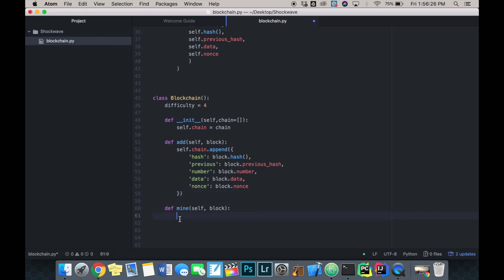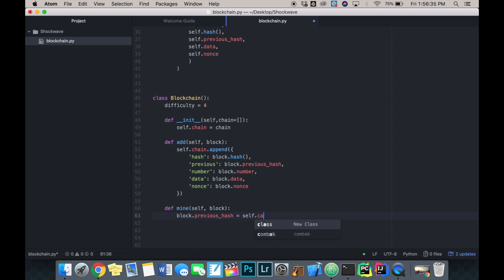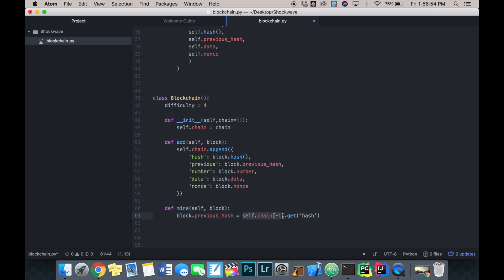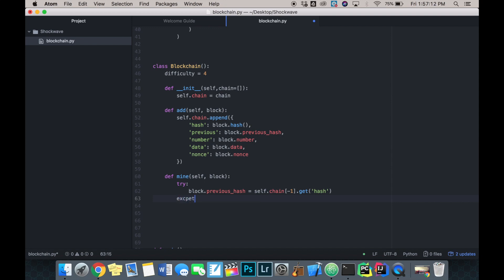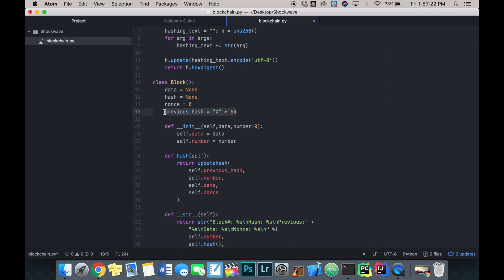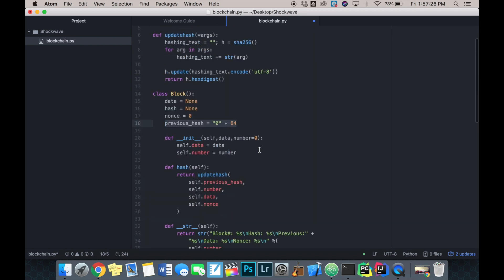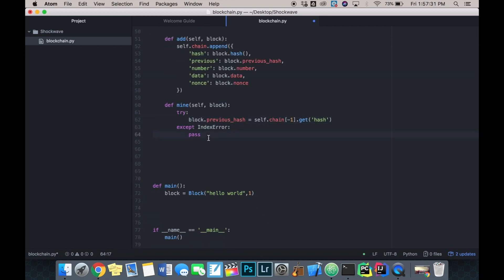What we're going to do is define our previous hash - the previous hash of the block is going to equal the chain at index minus one, the last block in the chain, and then we call get hash. However, this line of code will raise an index error if there is no previous block - say our blockchain was empty. So I'm going to use a try block to set up our block's previous hash to the last block's hash, and accept an index error and just pass, because we already defined our block's previous hash as 64 zeros and it should default to that.